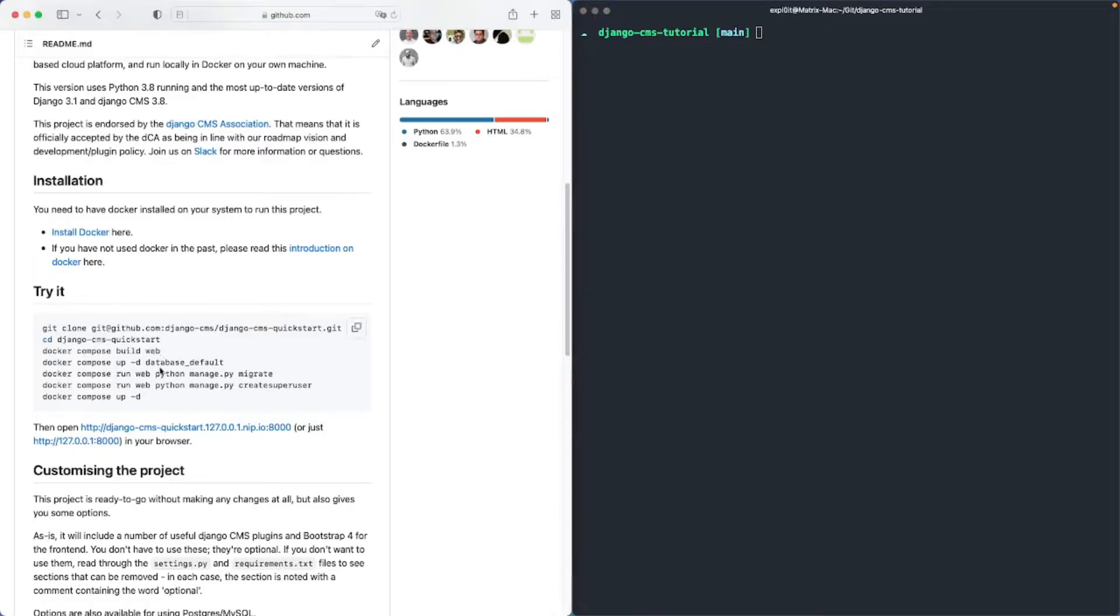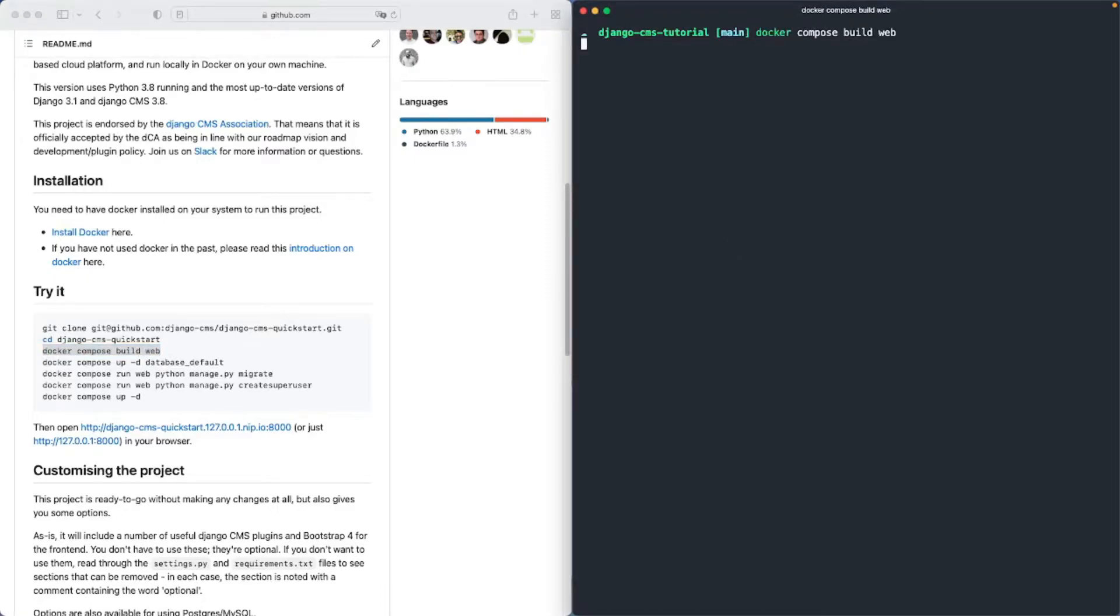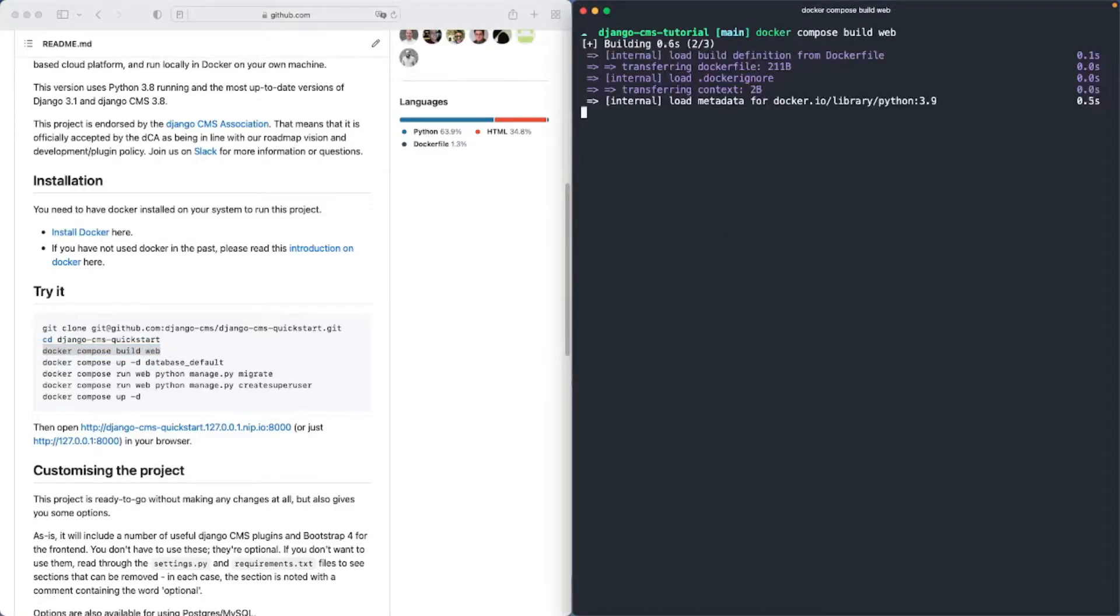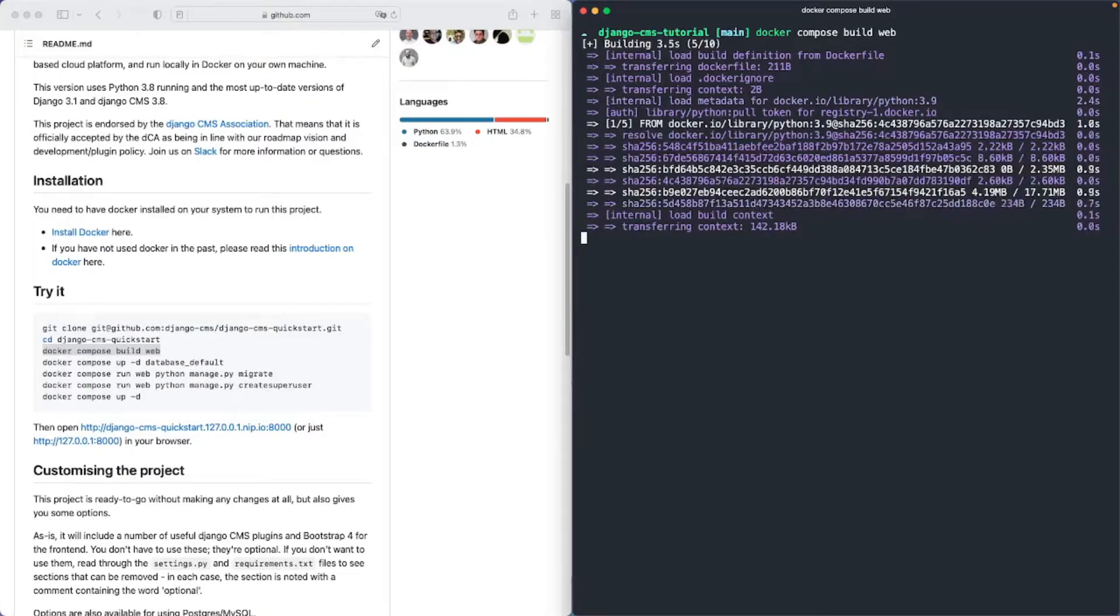Basically first we will build the web container. This can take some time depending on your internet connection.